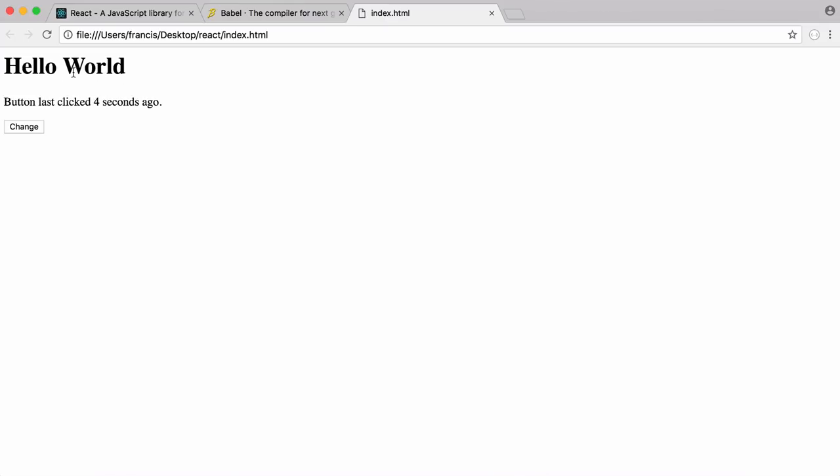What we have is a simple web page that says the button was last clicked six seconds ago. If I click change you can see the title changes and the timer underneath changes. If I click it again you can see the timer gets reset.